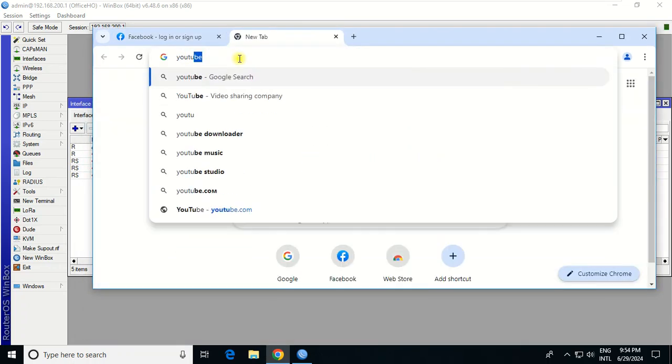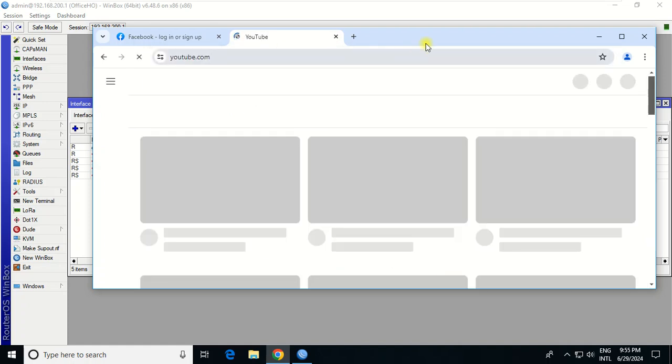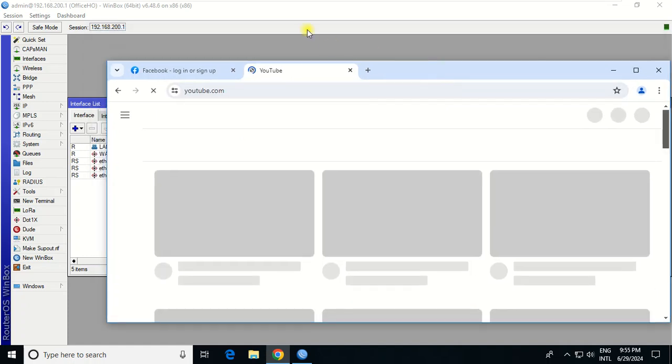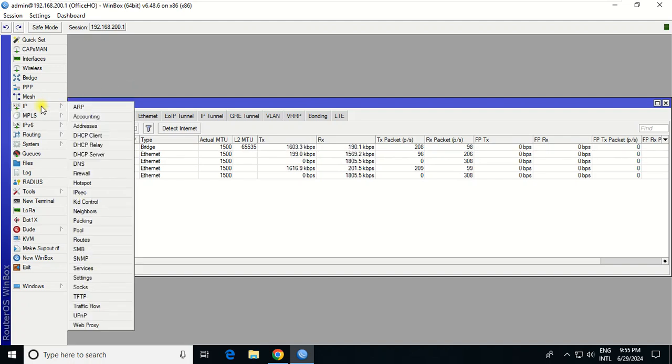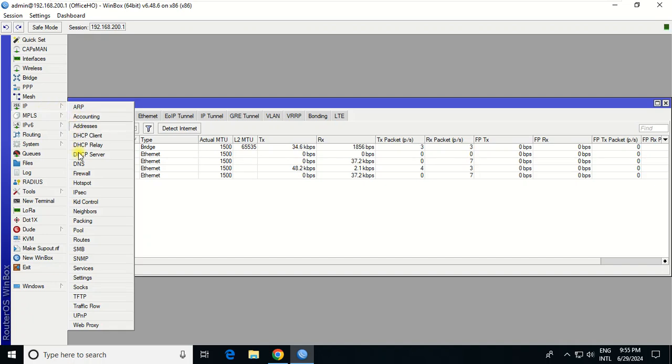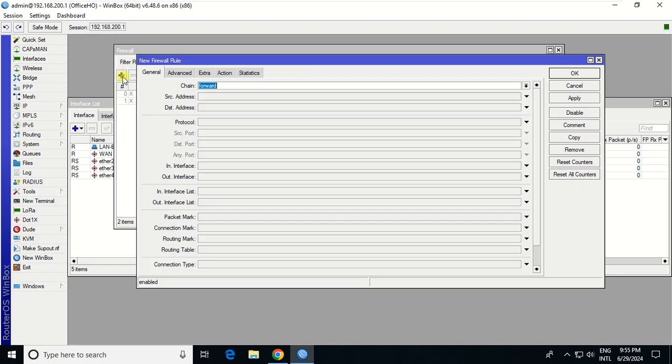So I will block this user to access from the internet, only this user I want. So I go to IP firewall, I go to firewall rule, click here, and then chain I choose forward.